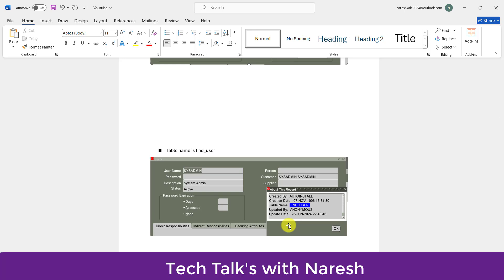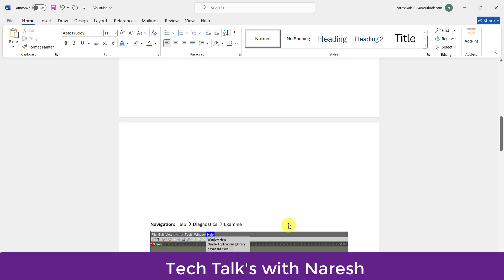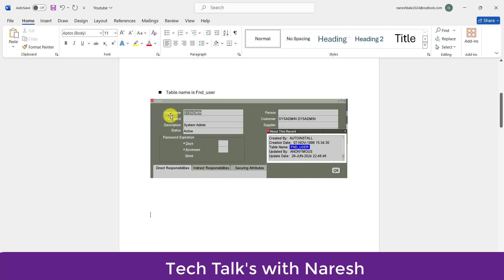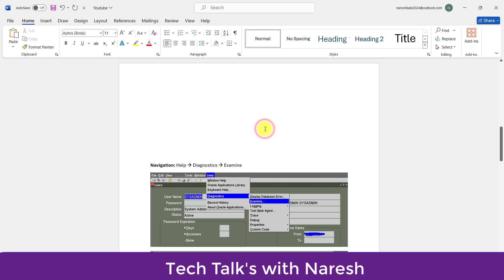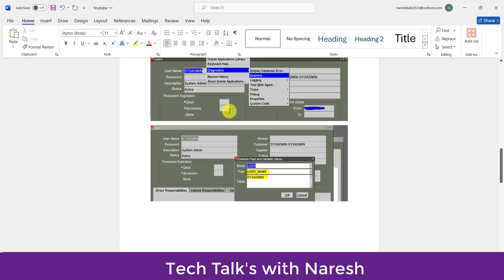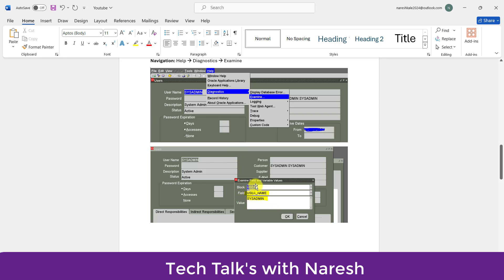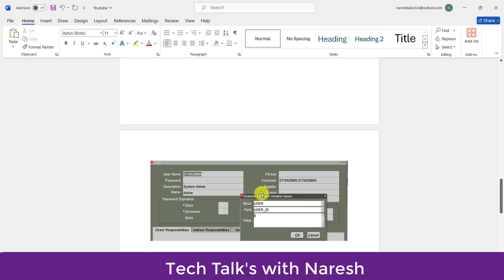Another feature in R12 is Diagnostic and Examine. Suppose I know this is the FND_USER table and the username is sysadmin, but I want to know the user ID. In R12, I go to Help, then Diagnostic, then Examine. You can see on my screen: Help, Diagnostic, and Examine. Once I click Examine, I get a screen showing the block as User and the field as Username with value sysadmin. If I change the field to User ID, it shows 0, because sysadmin always has user ID 0. By this way, we can find different column values as well.